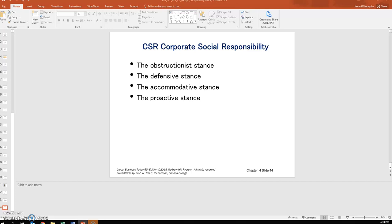Or they simply deny the release of information. The defensive stance is not as confrontational as the obstructionist, but still a negative response — basically the corporation says it wasn't their fault and tries to make the customer believe nothing can be done. The accommodative stance is more socially responsible: firms not only meet the standards expected but go further, exceeding customer expectations when faced with a problem.